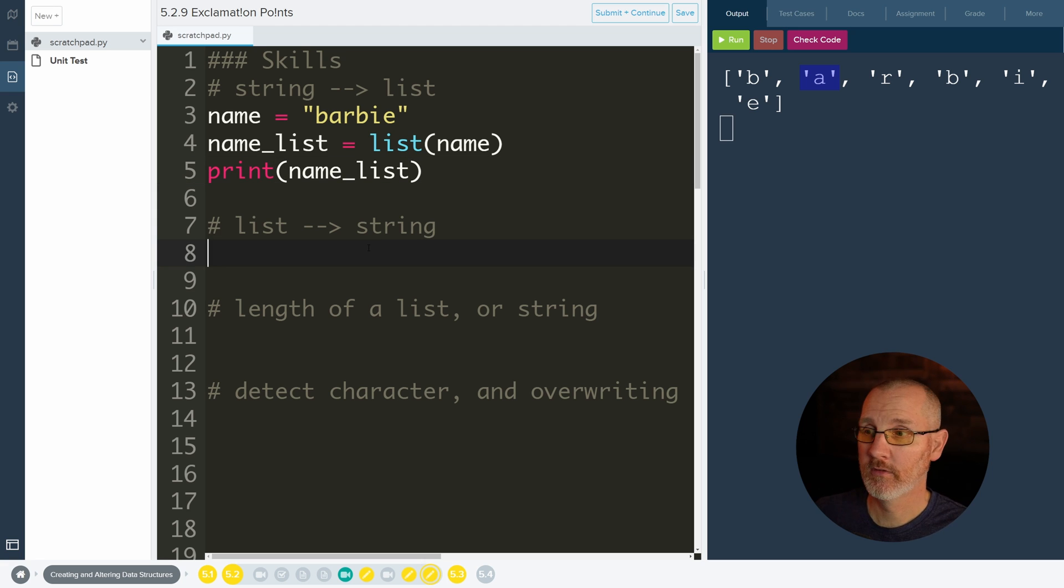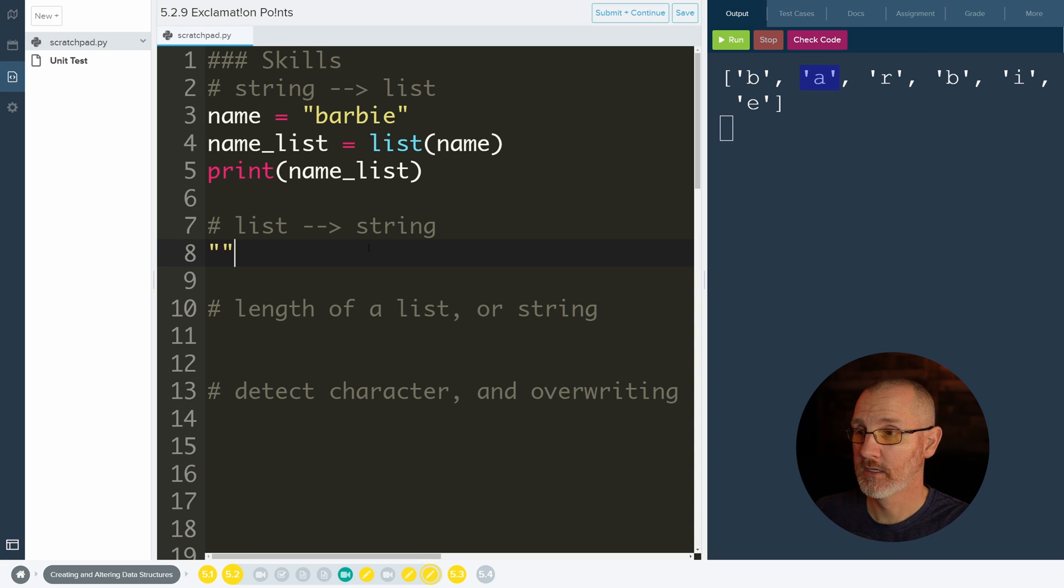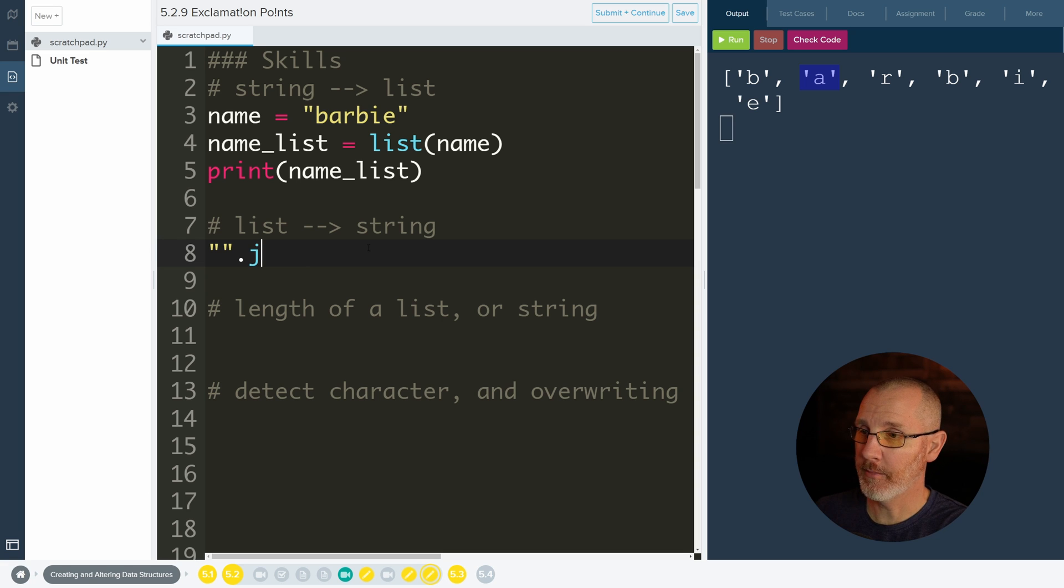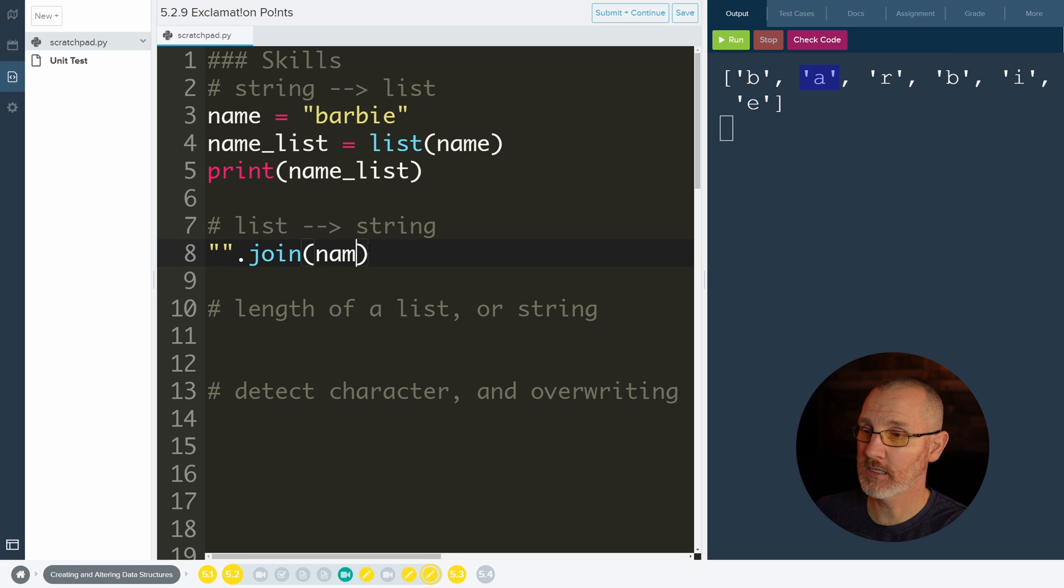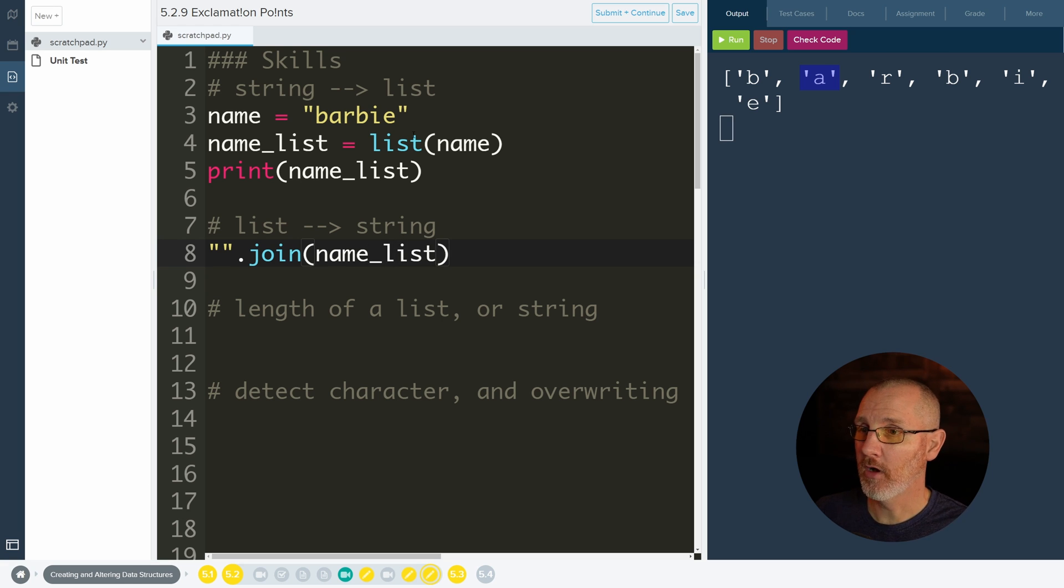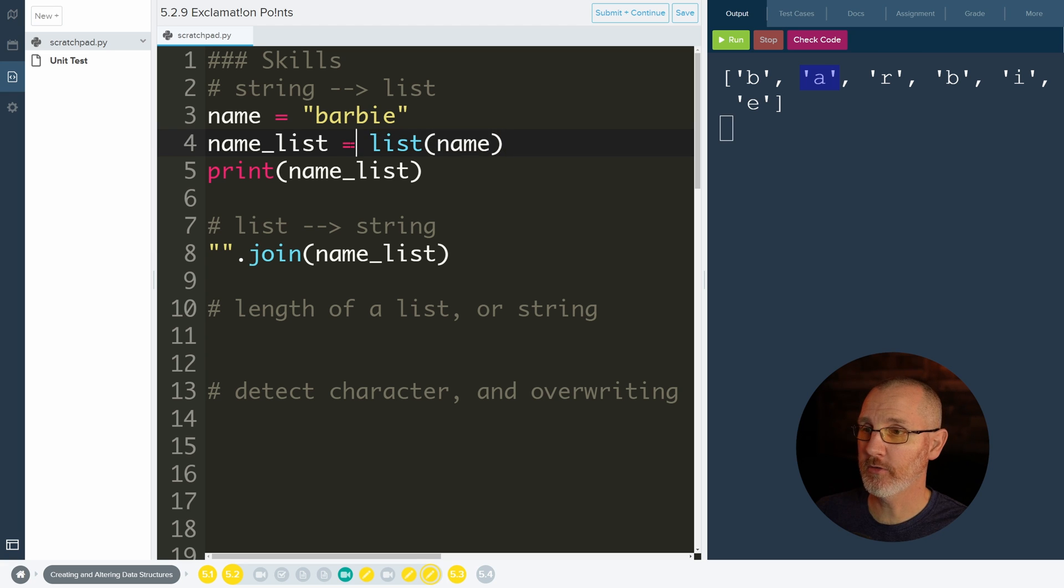Now let's have it go backwards, so we're going to take our list and we're going to convert it back to a string using this idea of join. So I'm going to start it with the quotes, I'm going to do dot join on that, and then join can take a single parameter and that parameter is a list. So I'm going to do name_list.